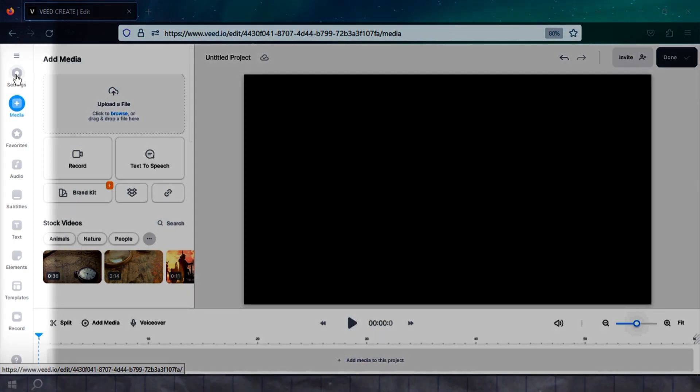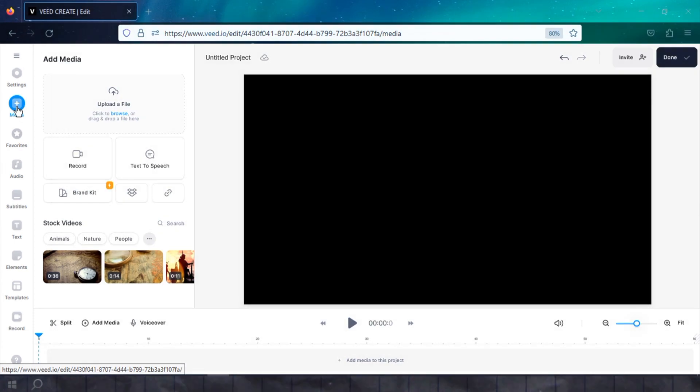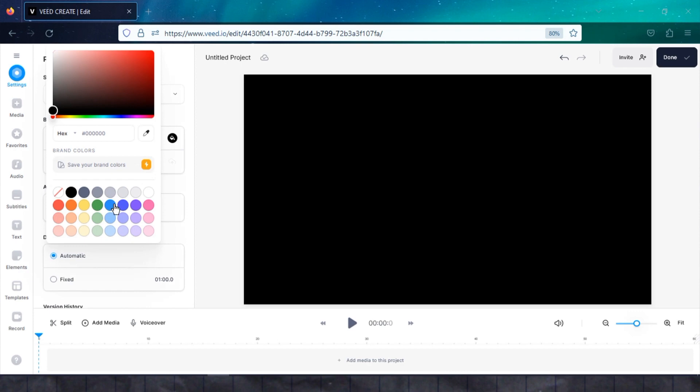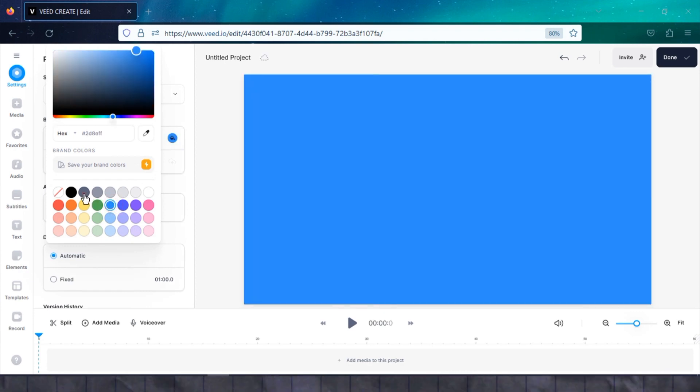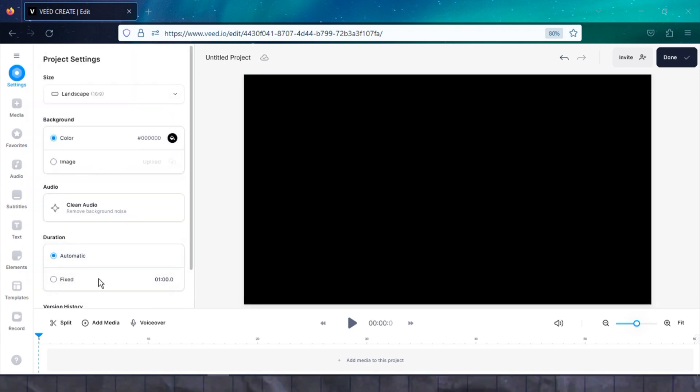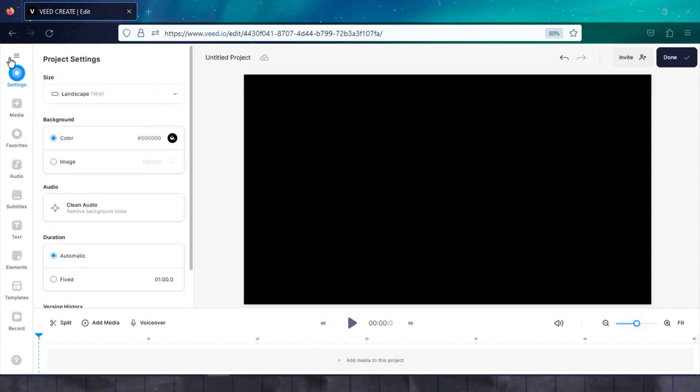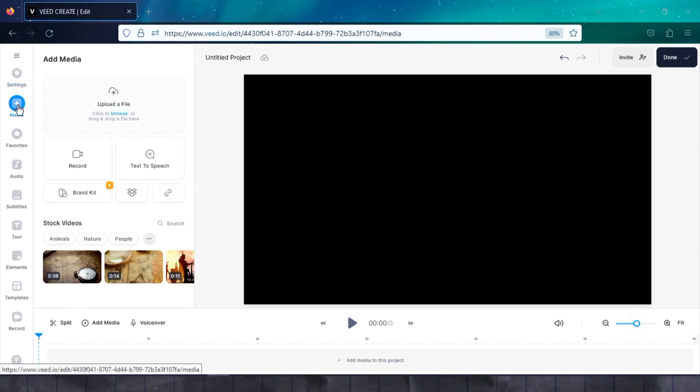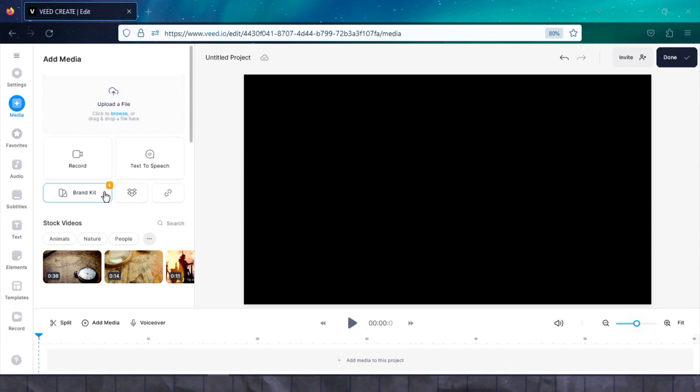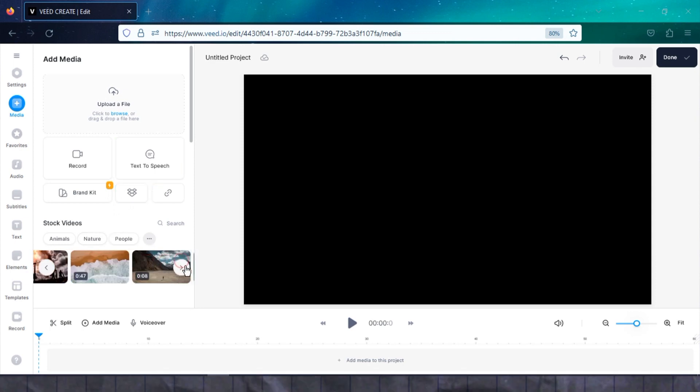On the left-hand side of this editing interface, you'll find some important tools that are essential for your editing. Let's start with the settings tool, which allows you to make various adjustments to your video project. You can change the background color, resize and orient your video, and even manage the length of both your audio and video tracks. Next, we have the Media tool. With this tool, you can easily upload your own media files, such as images, videos, and audio clips. Additionally, you have the option to record your own voiceover or generate speech from text using AI.